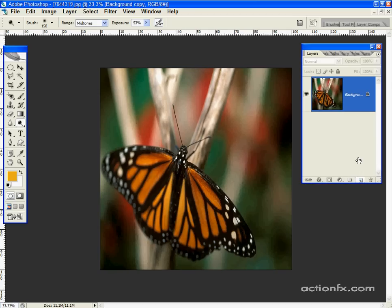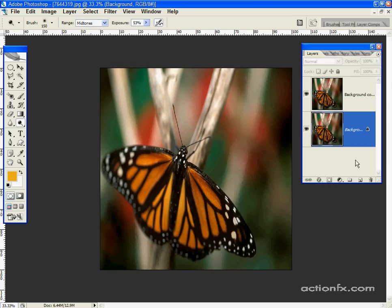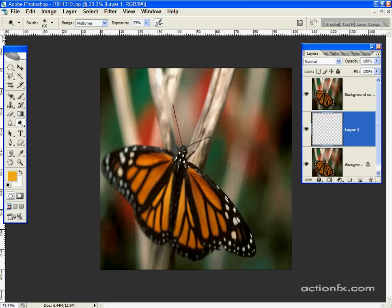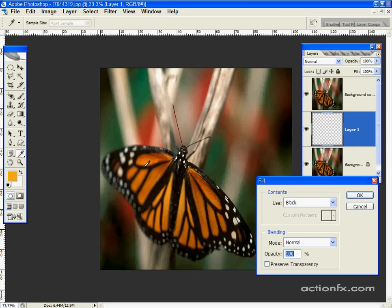Duplicate the background layer, and create a new layer between the two layers, and fill it with black. This will come into play later.